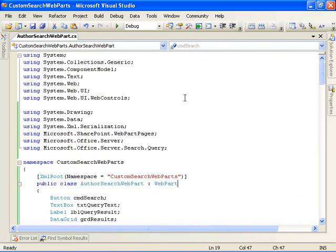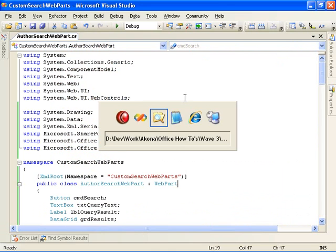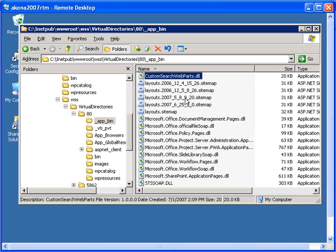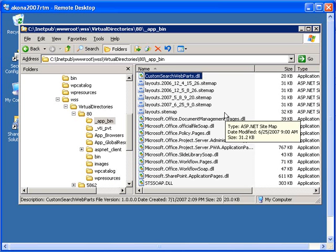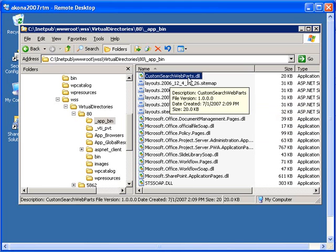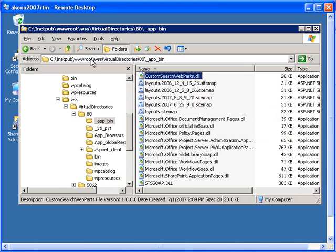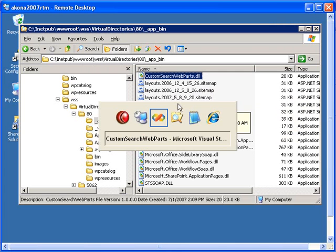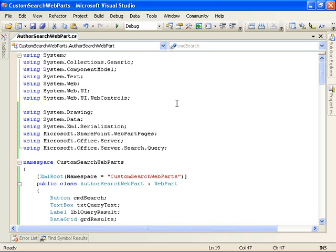And then the last step is to deploy the assembly to the server. I've gone ahead and copied an instance of my custom search web parts.dll assembly up into the underscore app underscore bin folder for the site that I want to deploy the web part to, which in this case here is just my default site. Now I've gone ahead and reset internet information services as well so that the changes will be picked up and my web parts should now be available to be tested with.